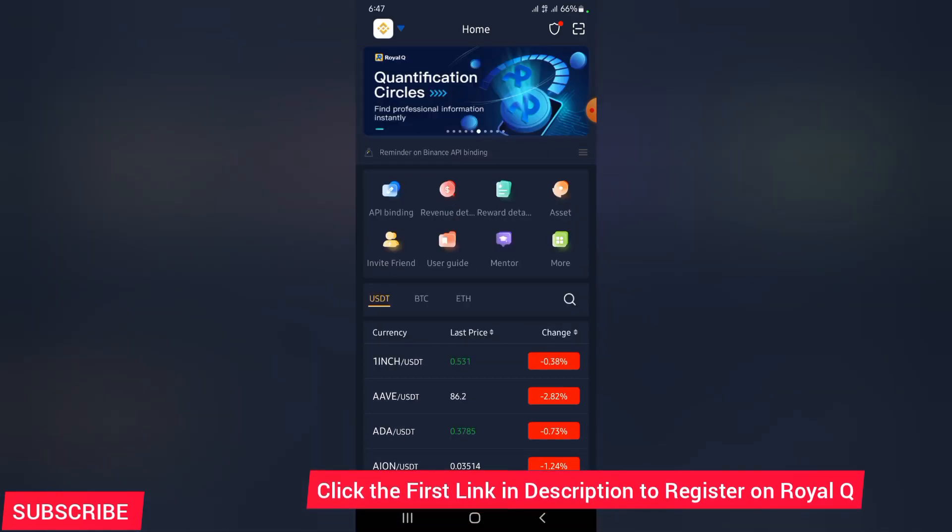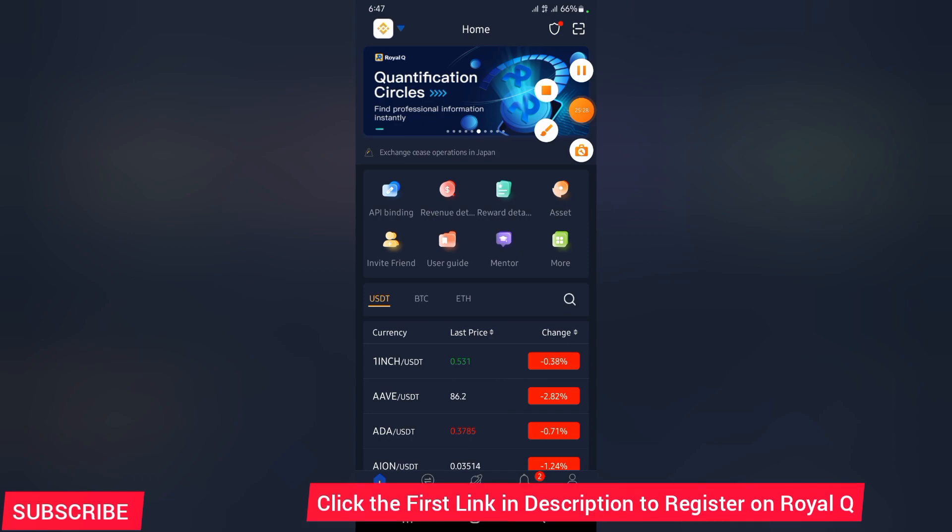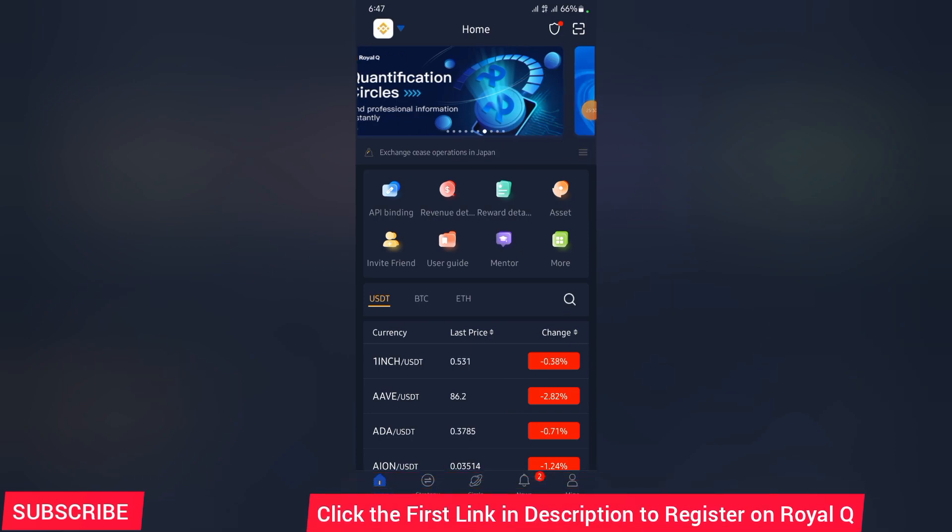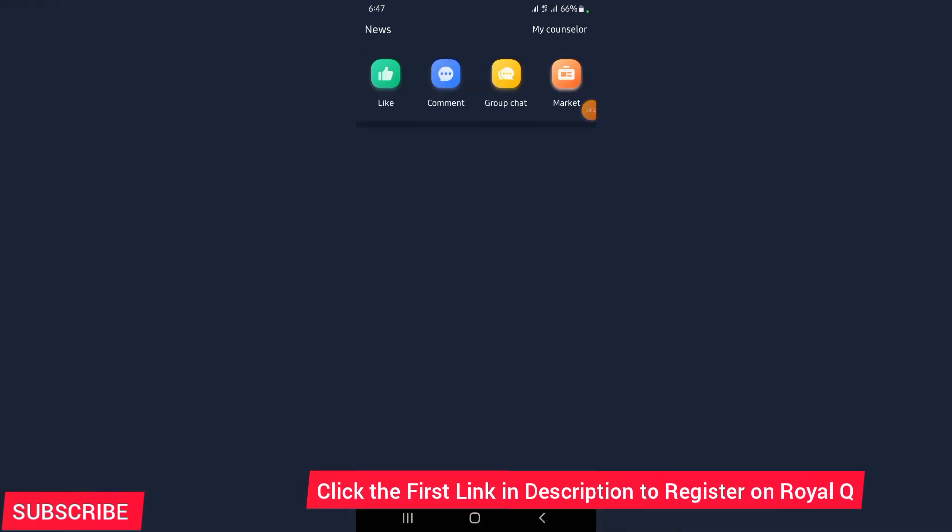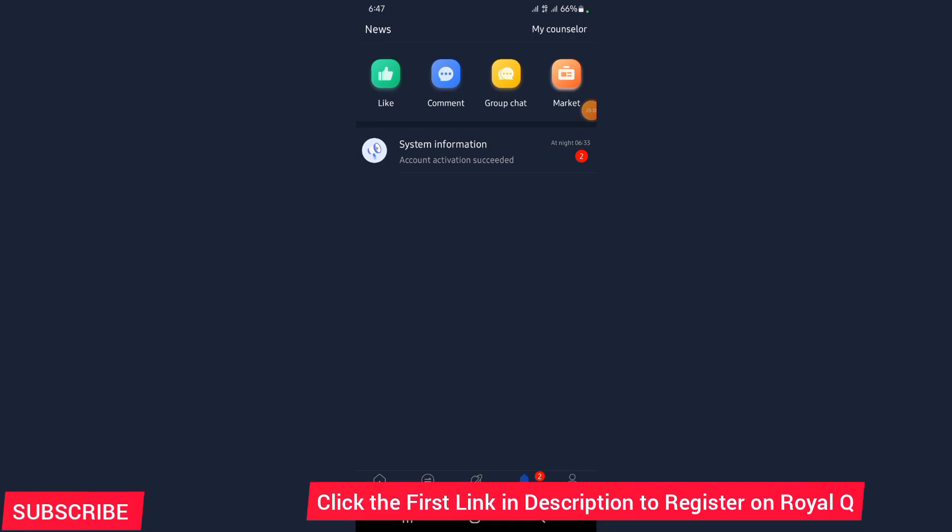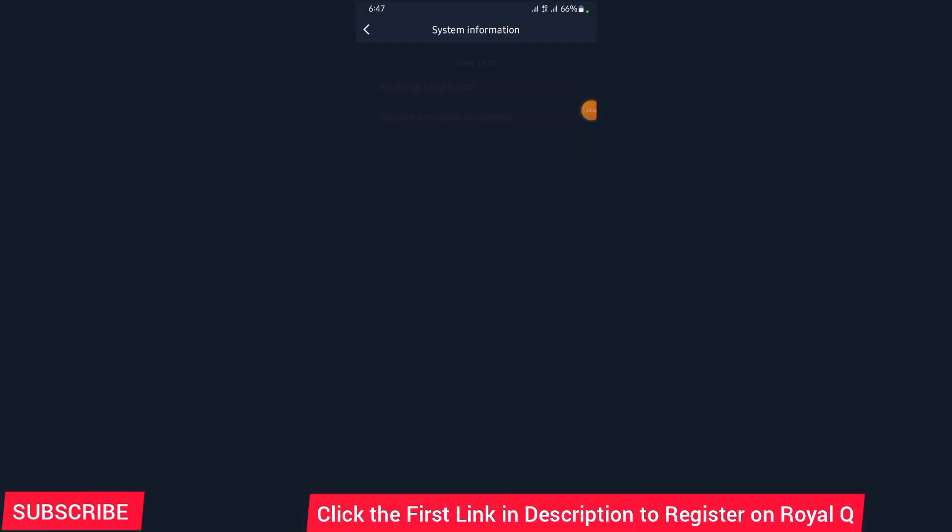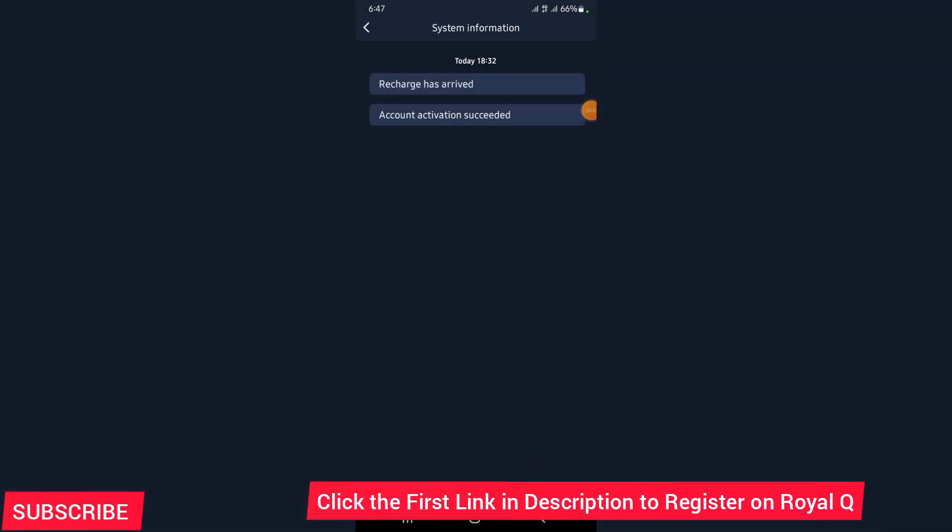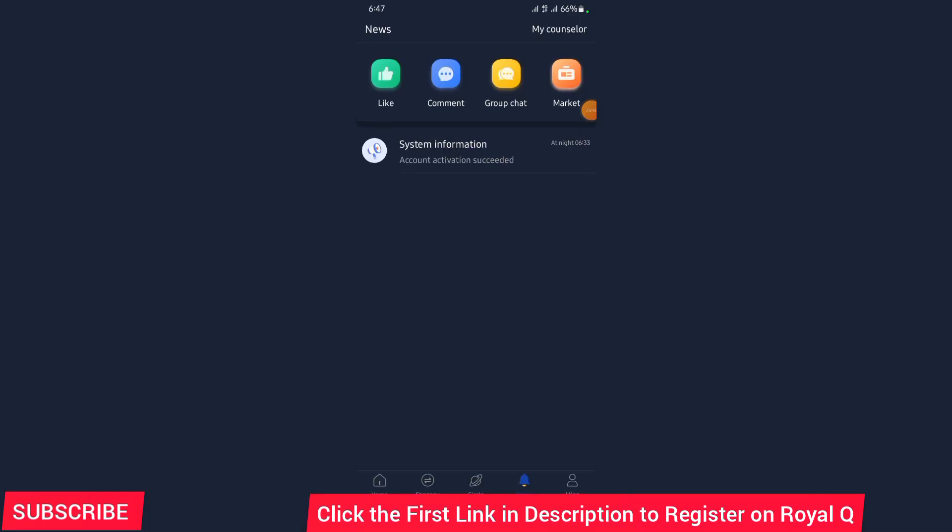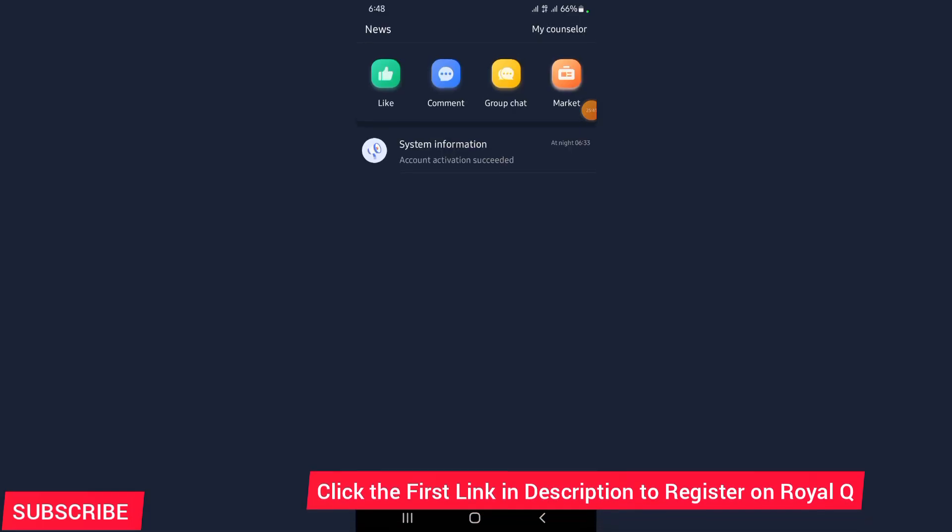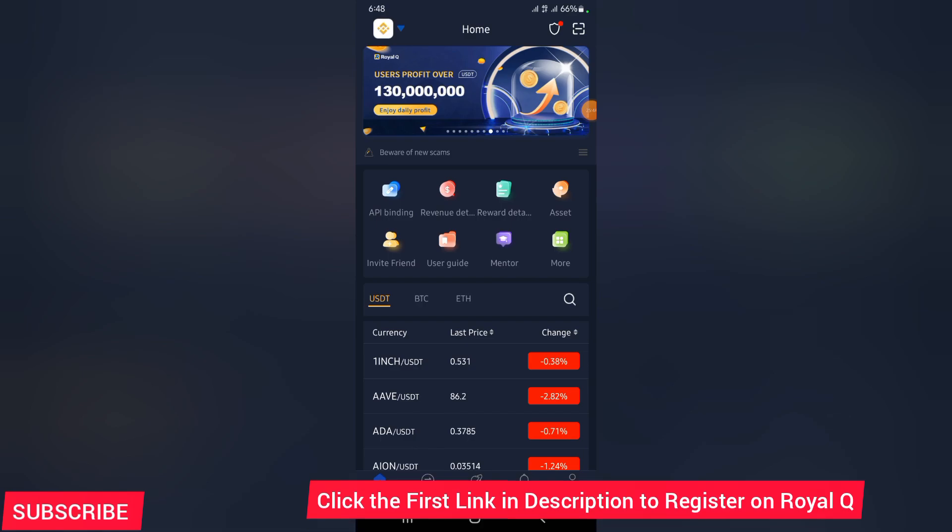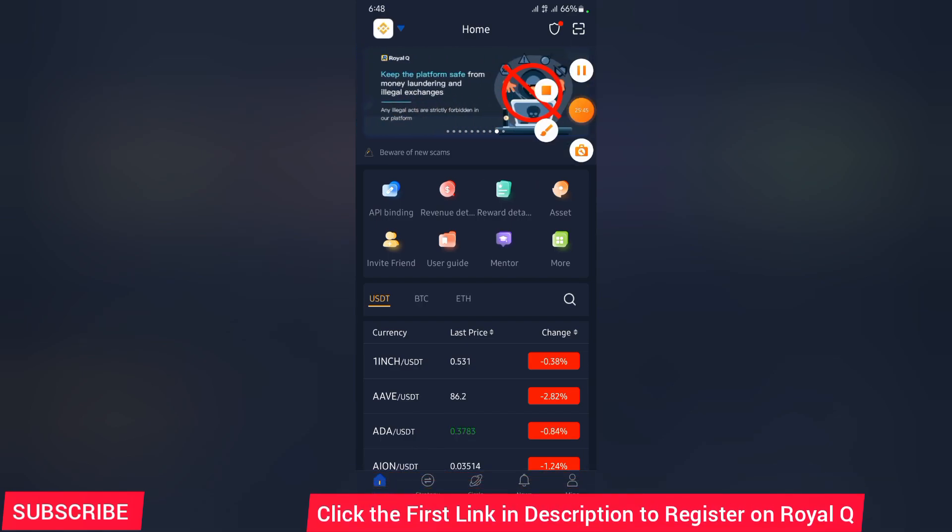In the next video, if you're interested in joining this legit business, in the next video, I'm going to discuss on how you can go ahead and start trading and deposit funds on your Royal Q and start trading from your wallet either by Binance or Huobi. I'll cover that in the next video. See you in the next video.